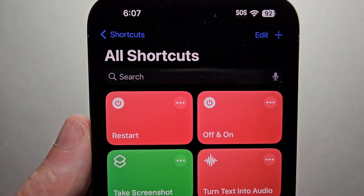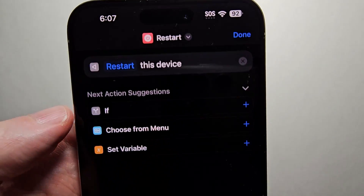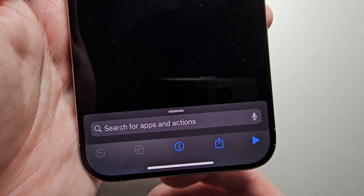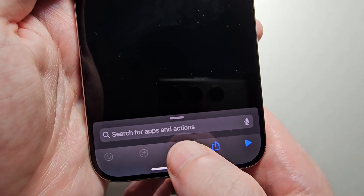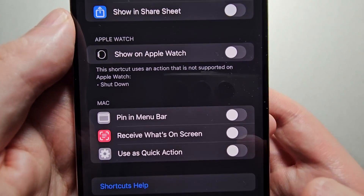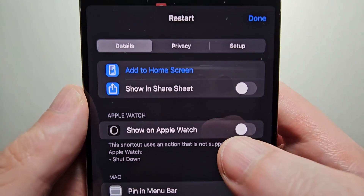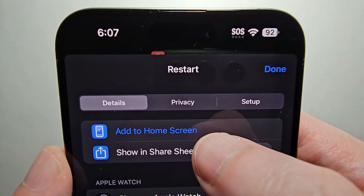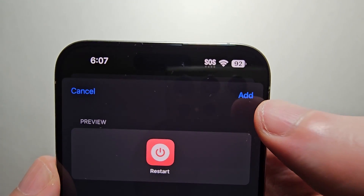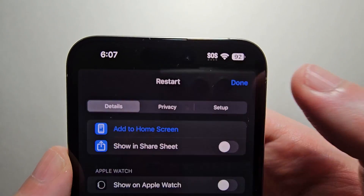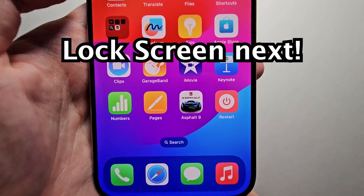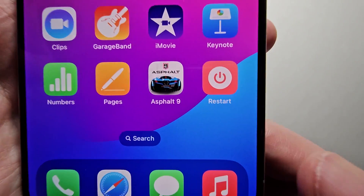Now if you want this on your home screen, select it and press the eye at the bottom. Then select Add to Home Screen and select Add. So now it's right here.